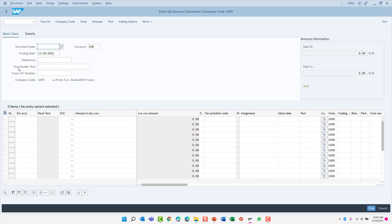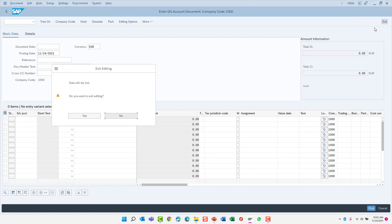To get back to the SAP menu tree, we need to back out of this transaction. Again, we can click the exit button to return to the SAP menu.